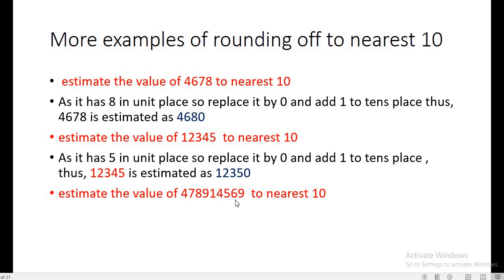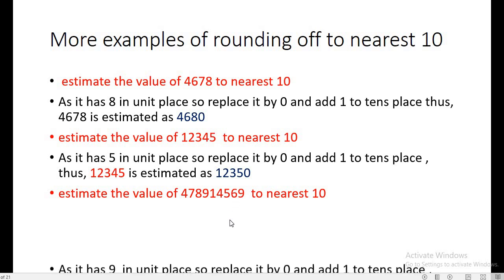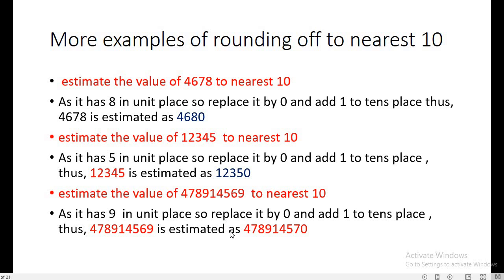For a large number, if we want to estimate the value to the nearest 10, we check the units place digit — it is 9. So we replace it by 0 and add 1 to the tens place digit, which is 6, making it 7. The rest of the number remains the same. So the last two digits change to 70, giving us 4,789,145 as 4,789,170. This is rounding off to the tens place.